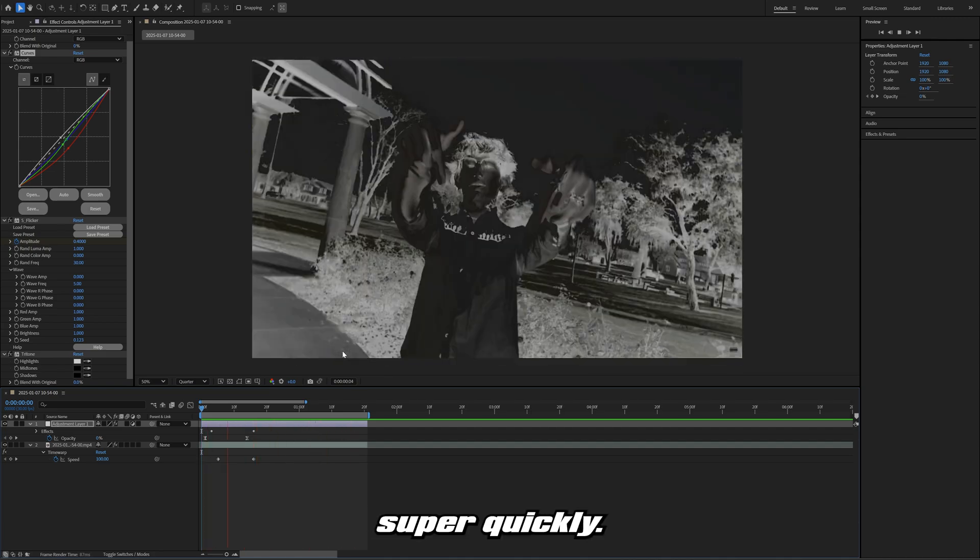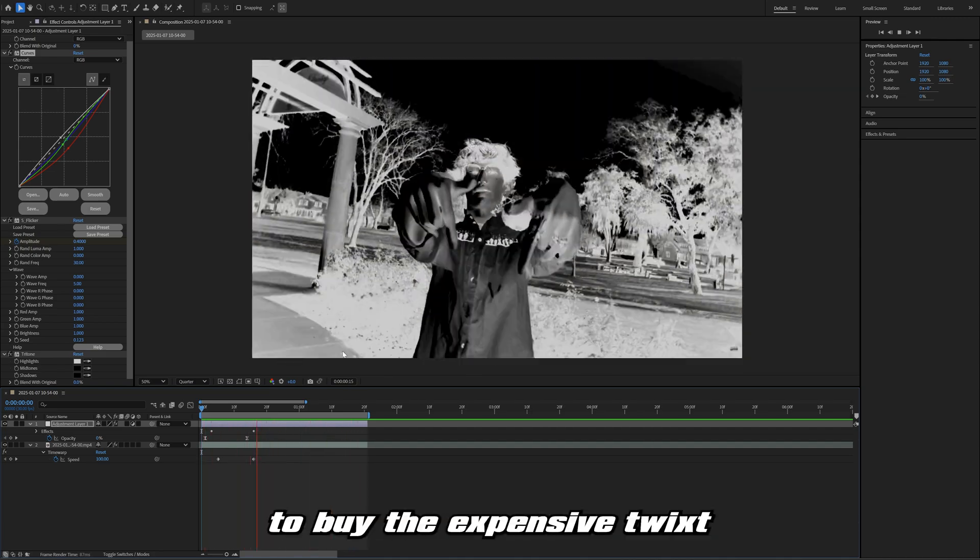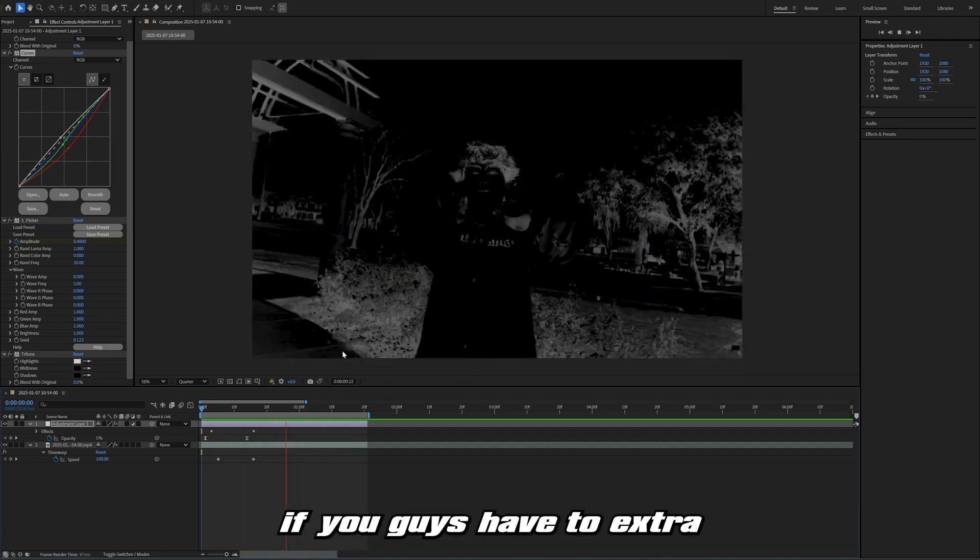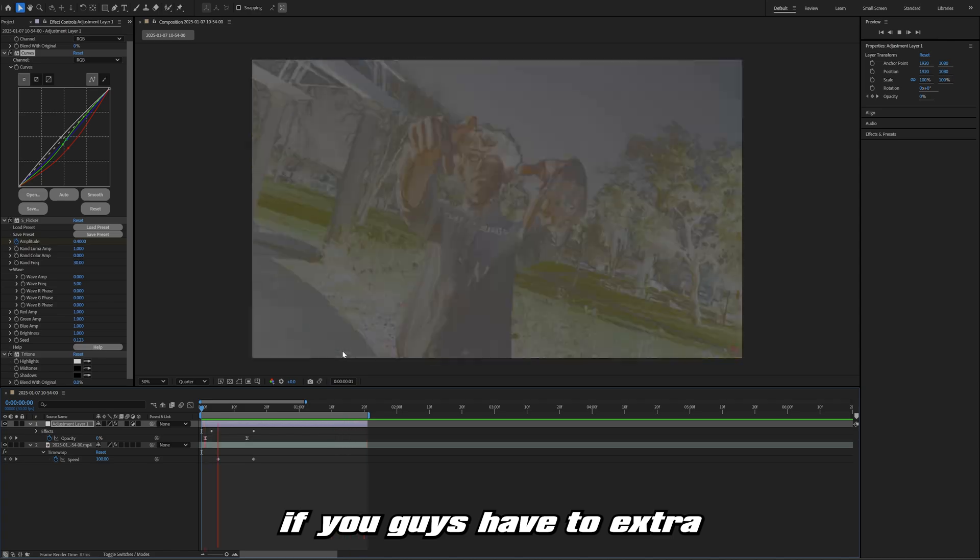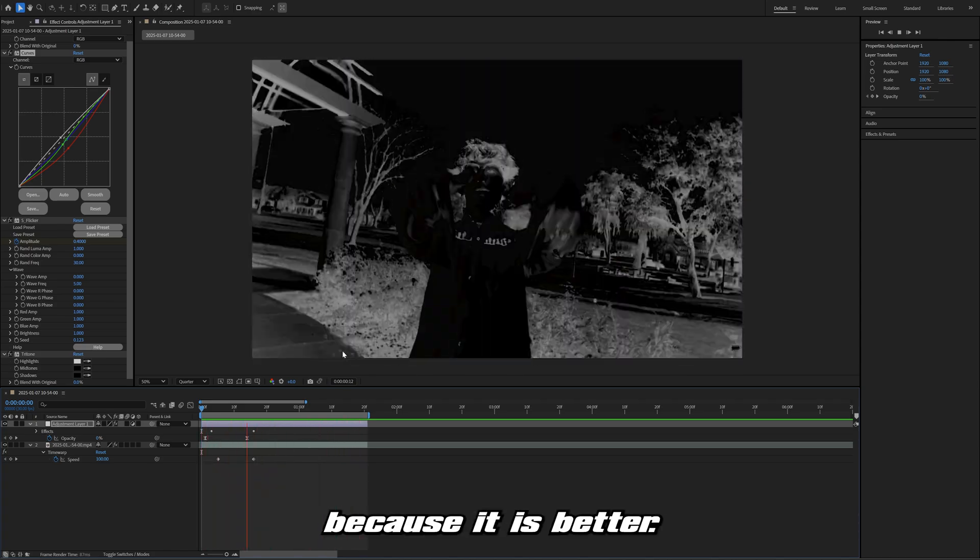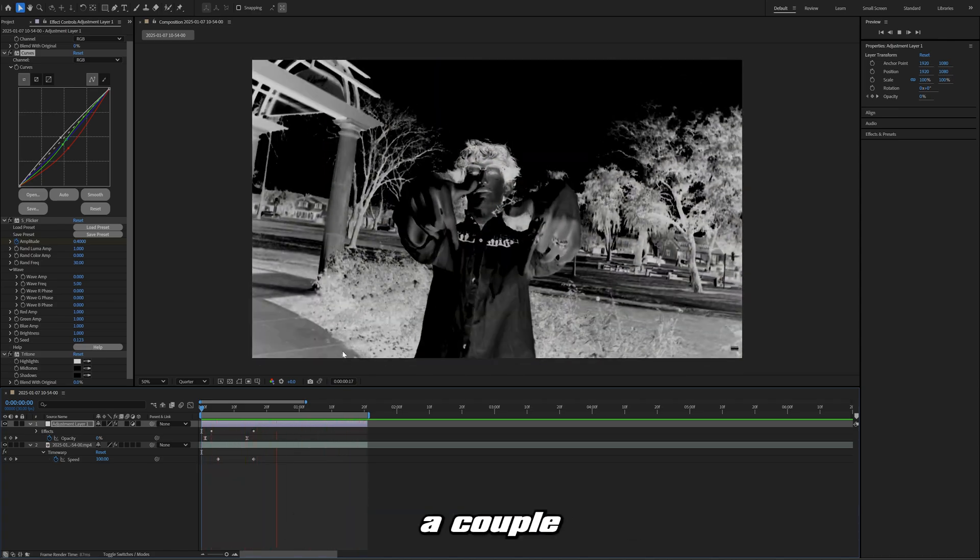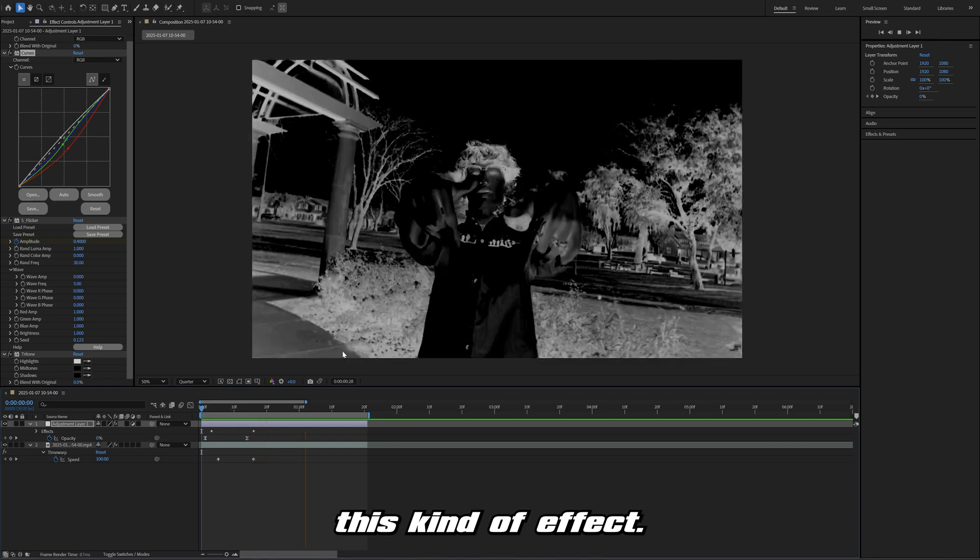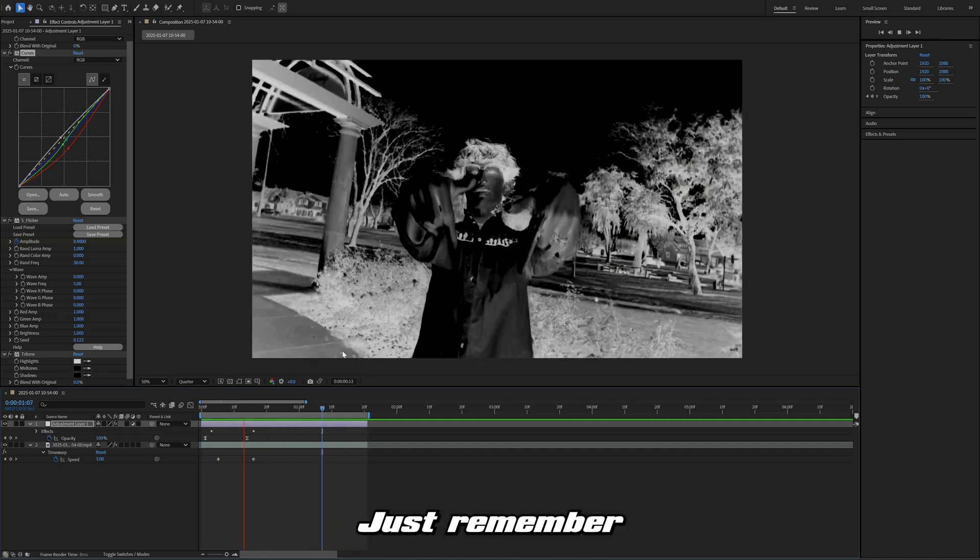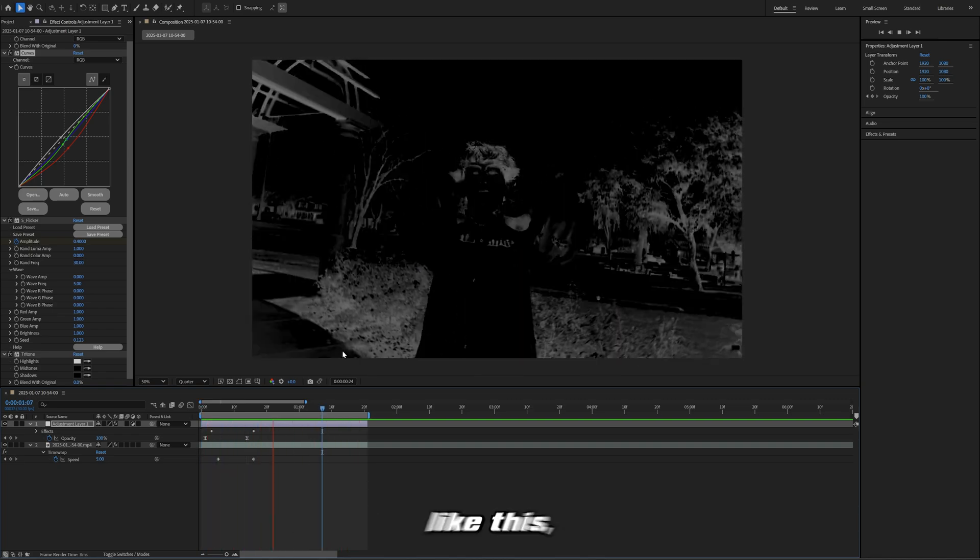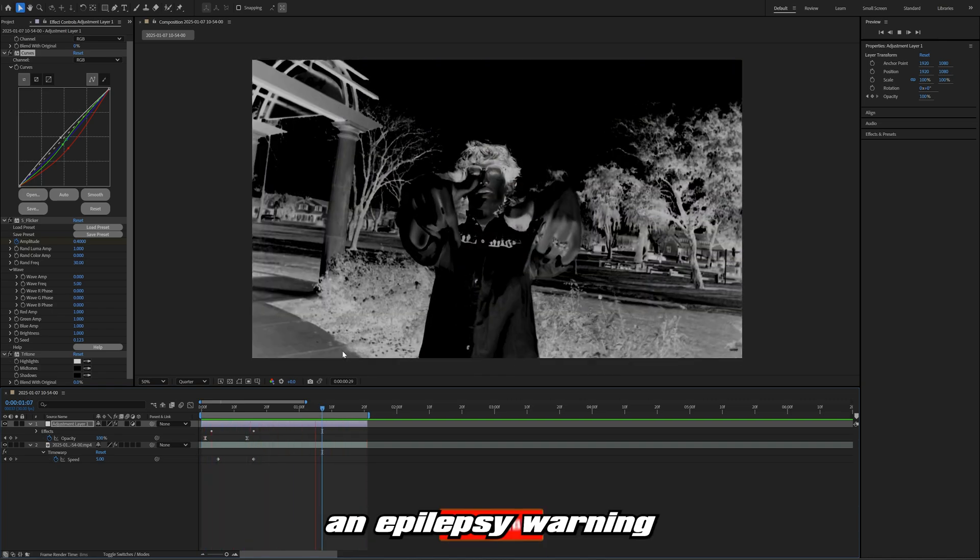This is an effect that you can create super quickly. You guys don't need to buy the expensive Twixtor plugin for this. If you guys have Twixtor, use that because it is better, but you don't have to spend a couple hundred dollars to create this kind of effect.